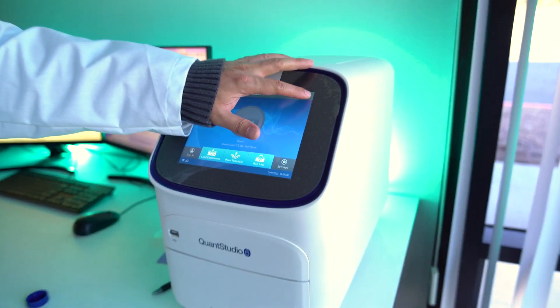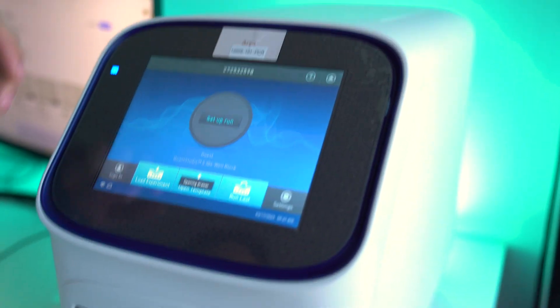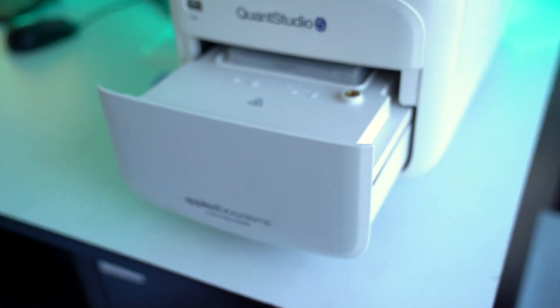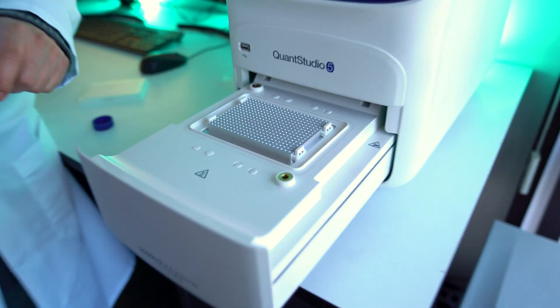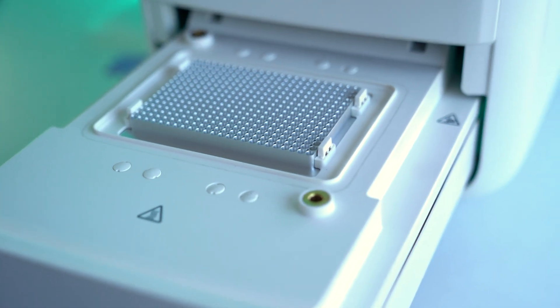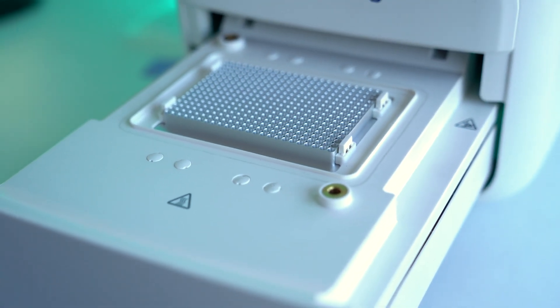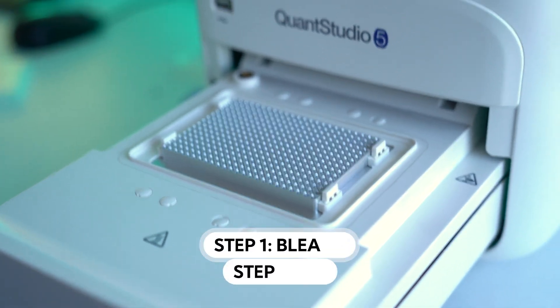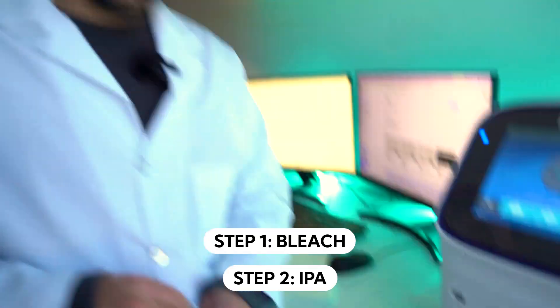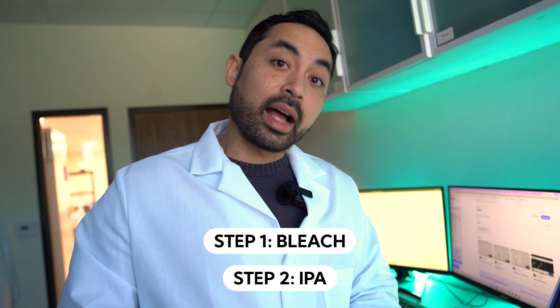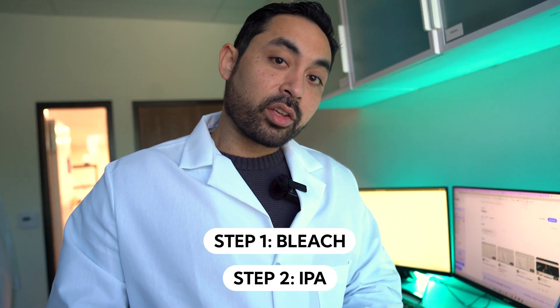I'm going to show you how to clean a PCR well. So let's open up the system. What you're going to see here is you have a metal block. The way that you clean the metal block is with 5% bleach and IPA.